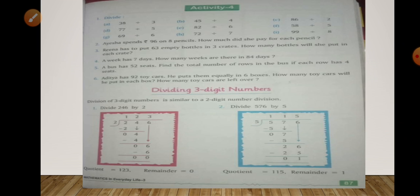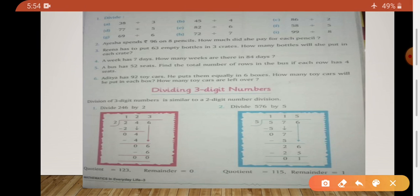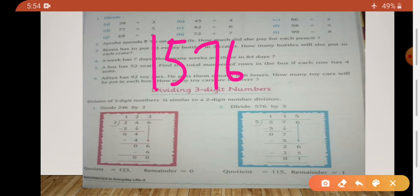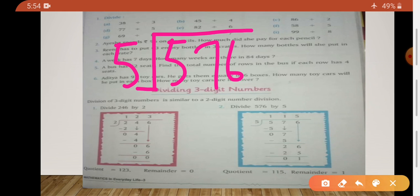Now we have to divide 576 by 5. 5 ones are 5.